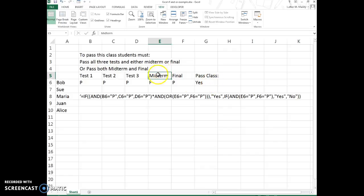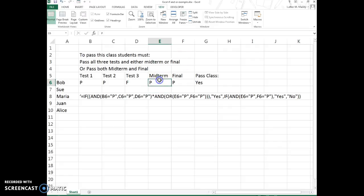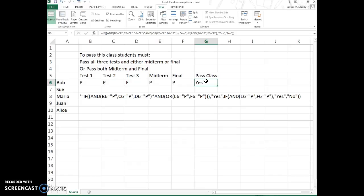Or they could fail all of these tests or some of them, but if they pass both the final and the midterm, then they're going to still pass the class. So we have lots of different scenarios here.